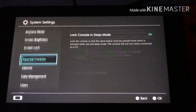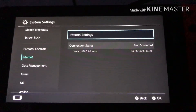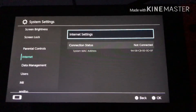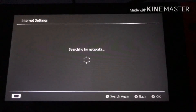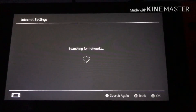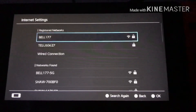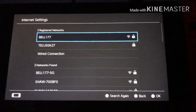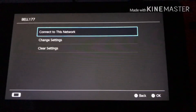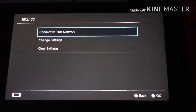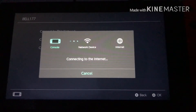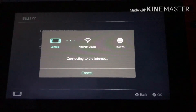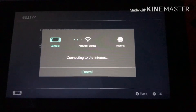Go back down to Internet, then Internet Settings. Press on your Wi-Fi again, then Connect to This Network, and it will do the same thing.